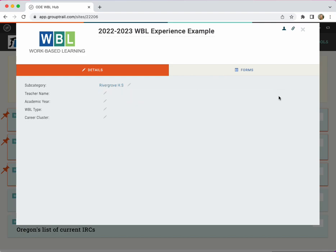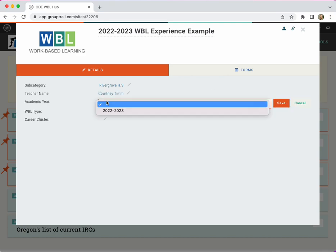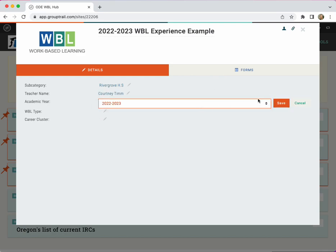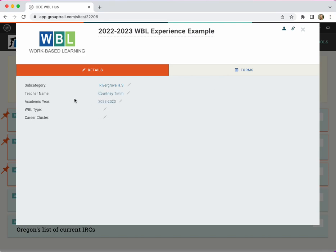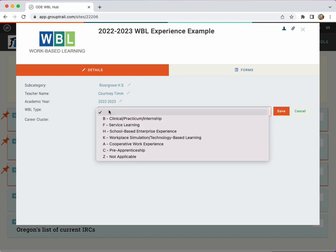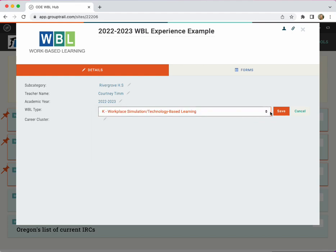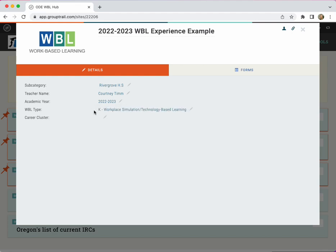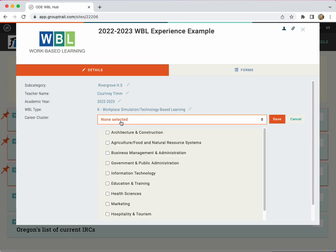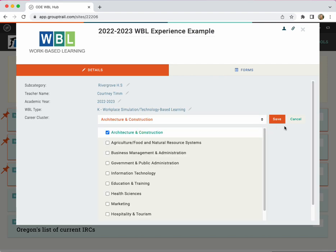Make sure to click save and select all of the right fields using the drop downs provided. This will make sure that your report at the end of the year is populated correctly.